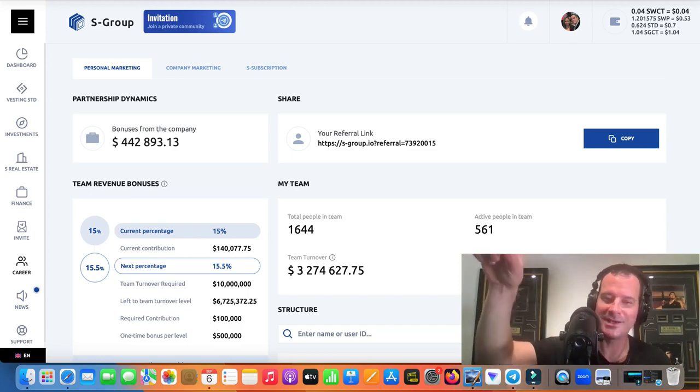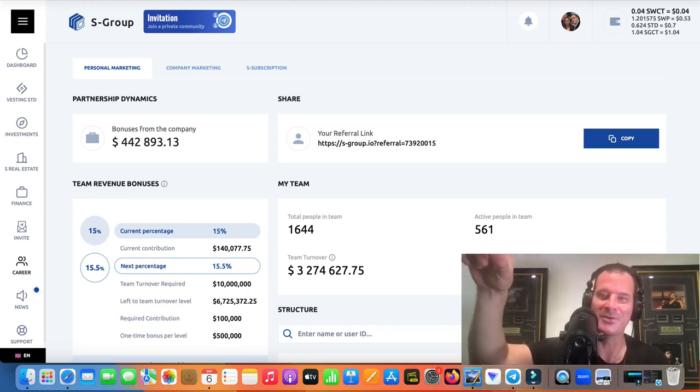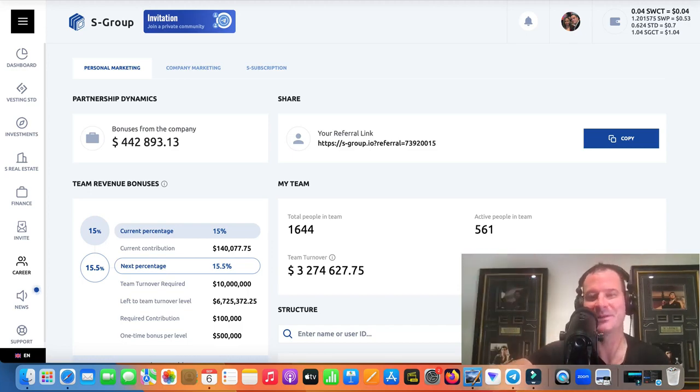That was the $150,000 bonus video as well.